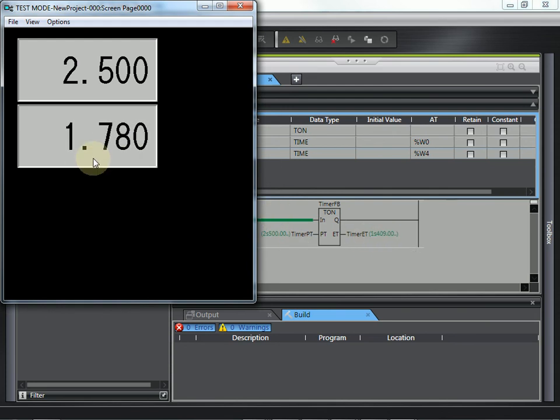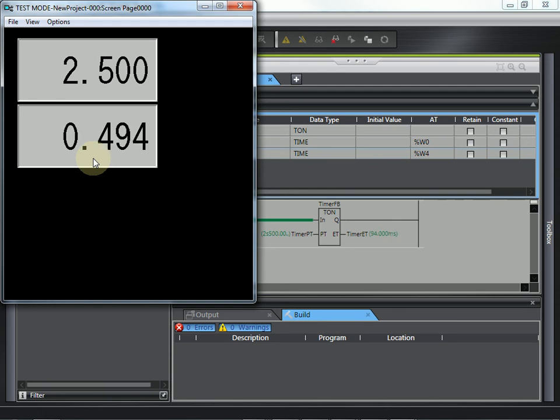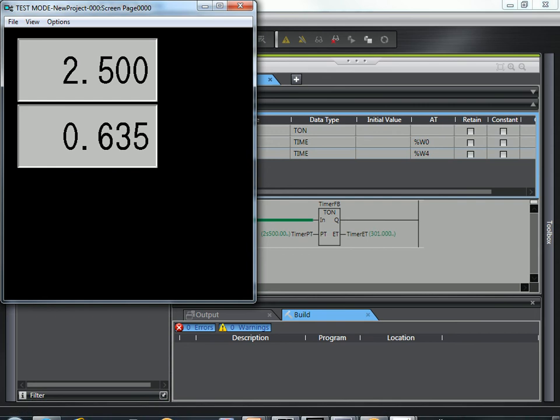And that is how you link a timer on the screen of the NS to a timer set value or elapsed time in the NJ. Thank you.